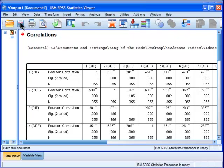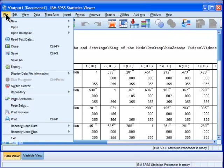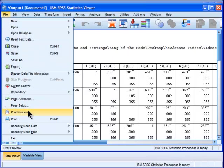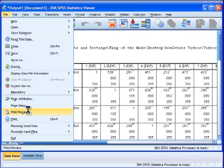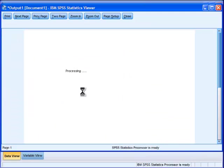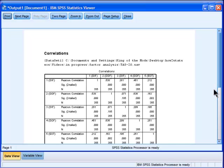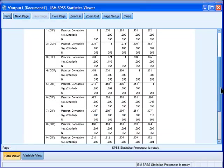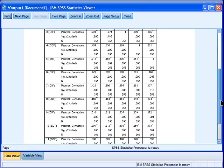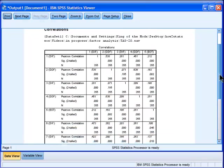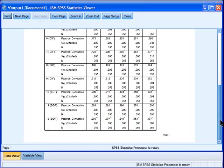But if you print this, if you print a 20 by 20 correlation matrix, you'll know what I mean. And here's what the print preview does. Alright, so this is what SPSS is producing for page one in the output.